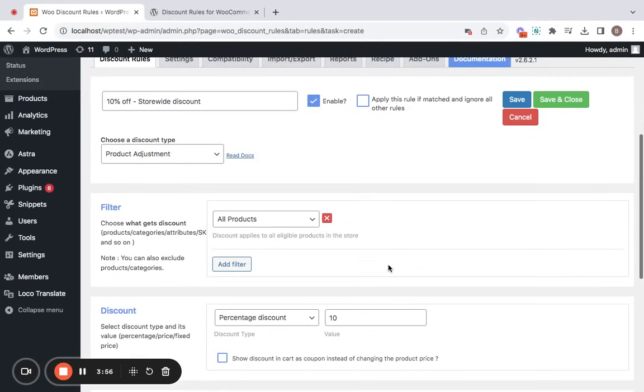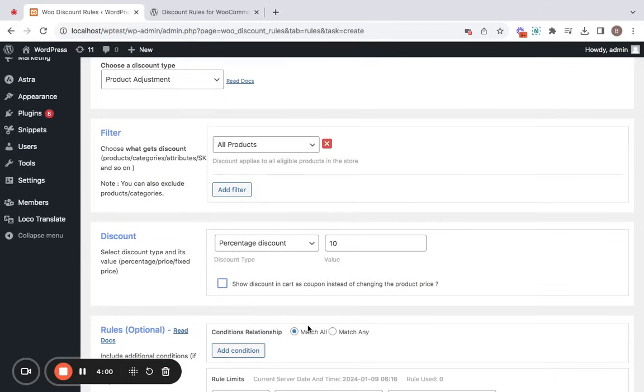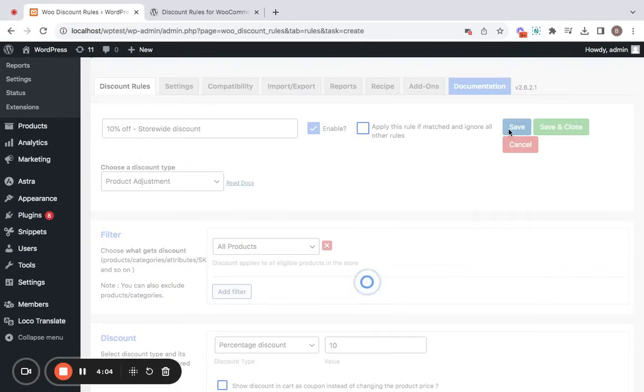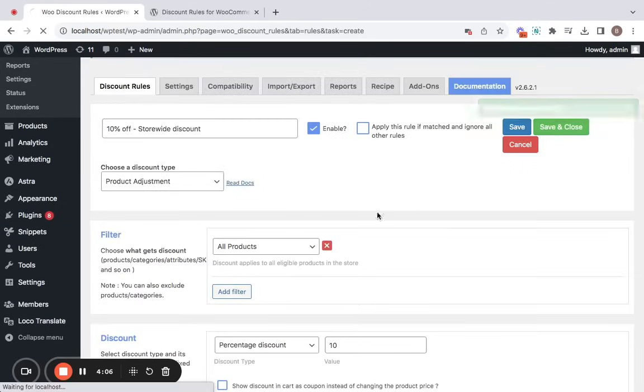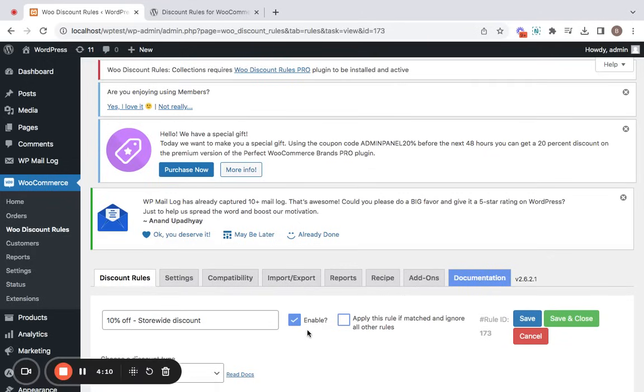Now all that you have to do is save this particular rule and it will be ready unless you may have to add any conditions if you want, but let me keep it very simple and click on save button, which will get the rule saved successfully. And now you can also notice that the rule is active.